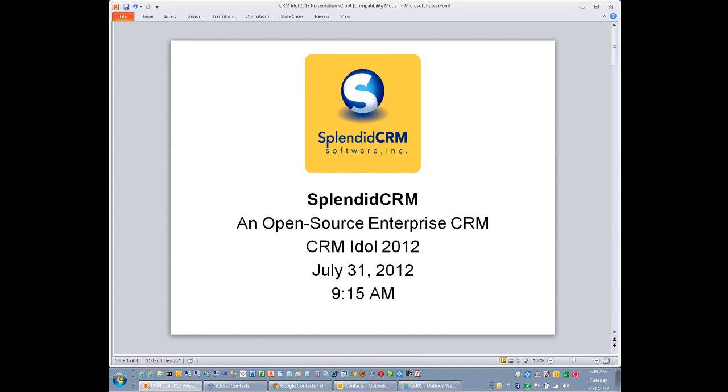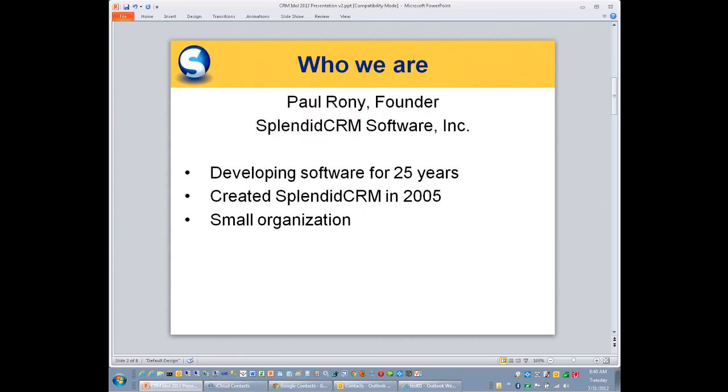This is a practice demonstration for CRM IDOL, and I'm going to start this demonstration with just a couple of slides, so please bear with me. Hello, my name is Paul Roney, and I'm the founder of Splendid Serum Software. I've been developing software for 25 years, and Splendid Serum was created in 2005, roughly seven years ago.